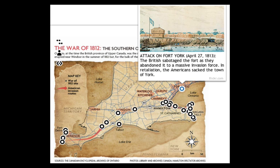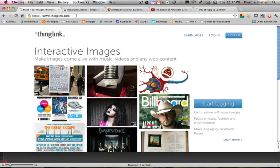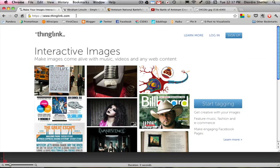ThingLink.com is a free website that allows you to turn an image into a source of embedded links that enhance the information presented through the image. First, let's see how ThingLink works, and then we'll see a number of different ways to use it in the classroom.